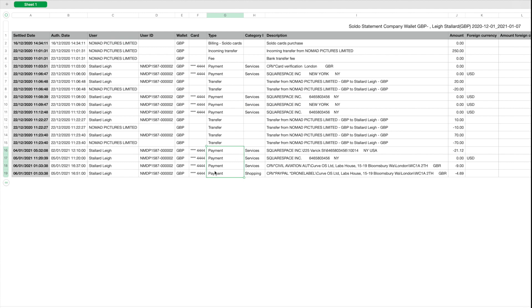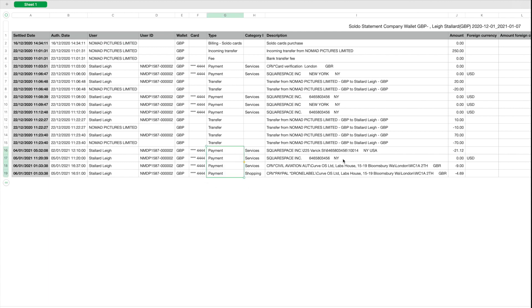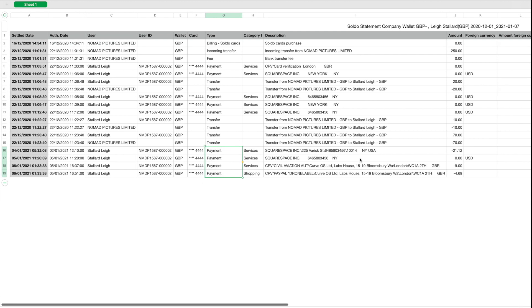If we were to filter purely on the payments, then that shows us the card payments that have gone through, and these are the things that we're more likely to be interested in posting to our accounting system. In Excel or whatever spreadsheet software you use, you can run a filter on the type, pick out just the payments, and then you'll be left with the card transactions that have been posted.